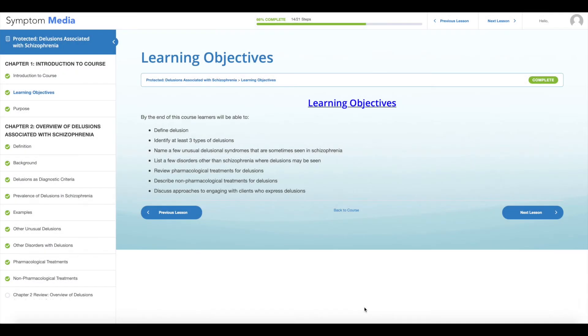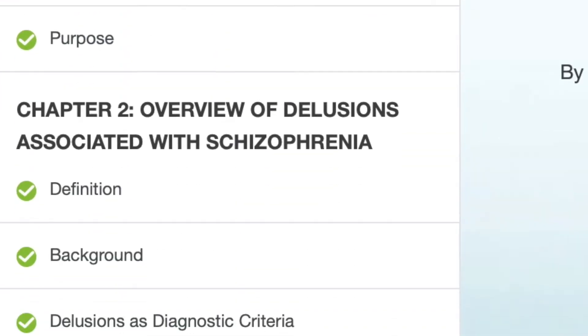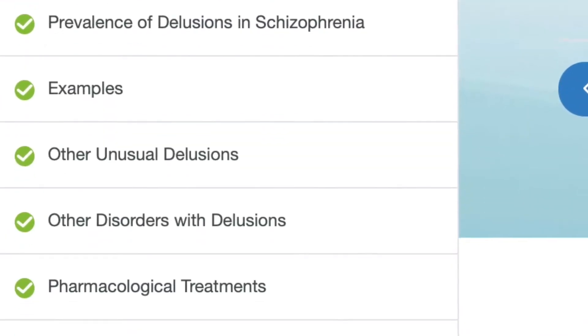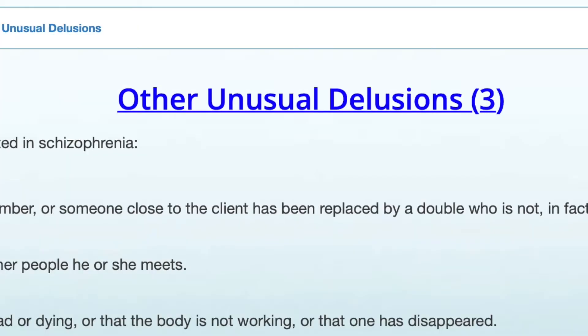Welcome to a preview of a Symptom Media Continuing Education course. Are you a doctor, nurse, or healthcare professional?